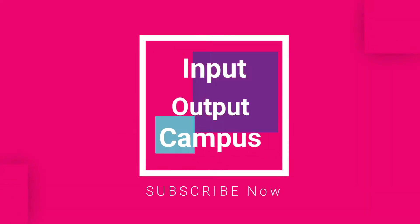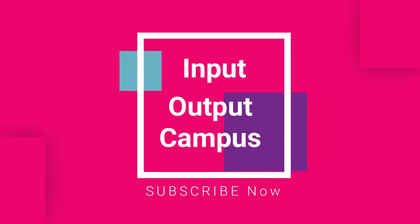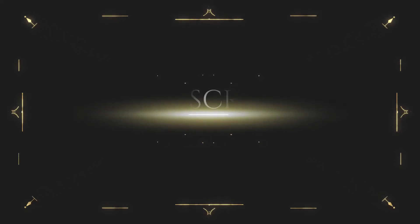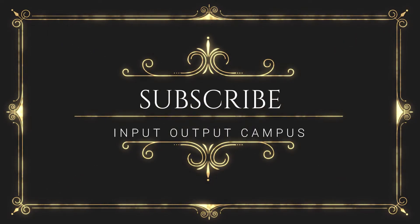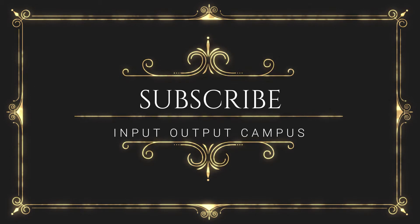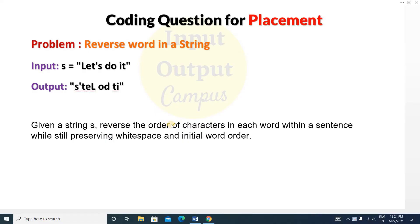Hello friends, welcome to Import Up to Campus. Today in this video we will solve a very important coding question which is Reverse Words in a String. This is not an easy type question — it is a medium level question. Given a string, reverse the order of characters in each word within the sentence whilst still preserving whitespace and initial word order. That means you have to reverse each and every character but also preserve the word order.